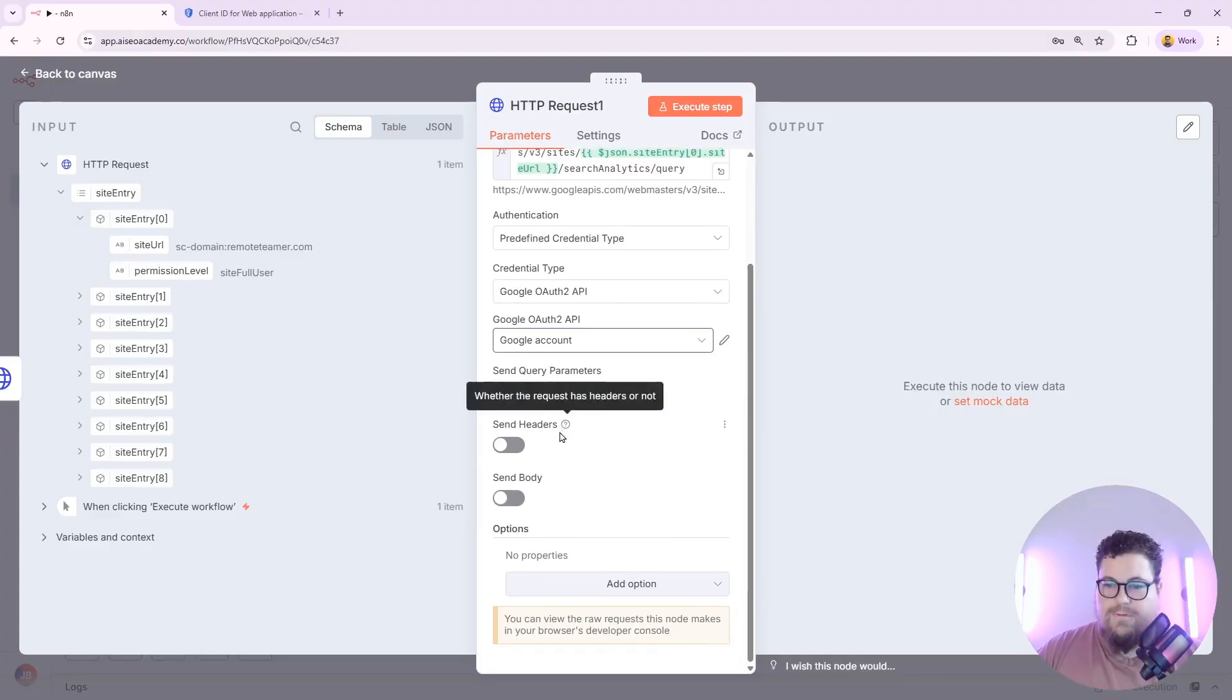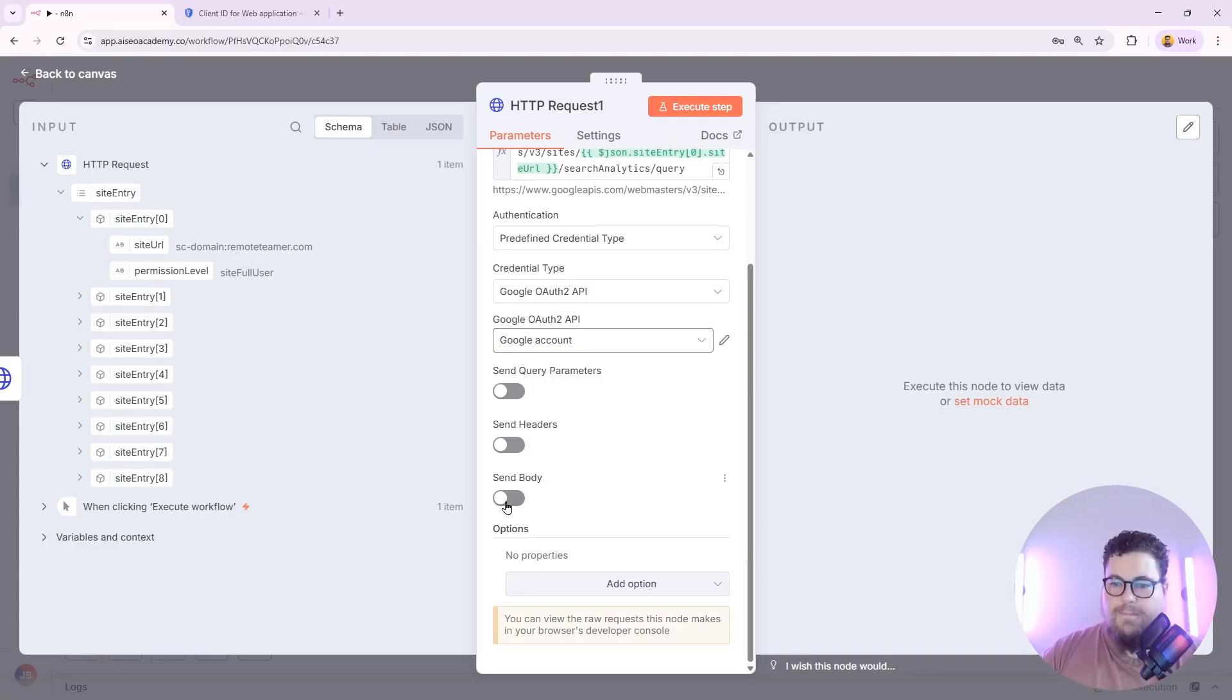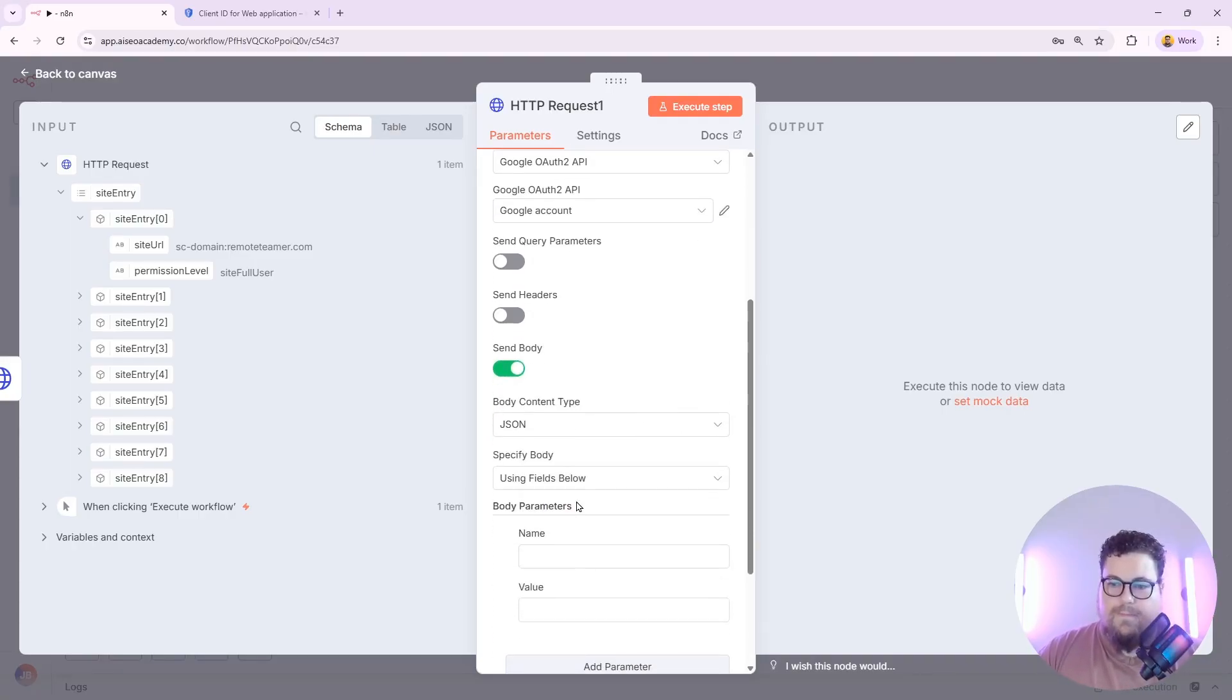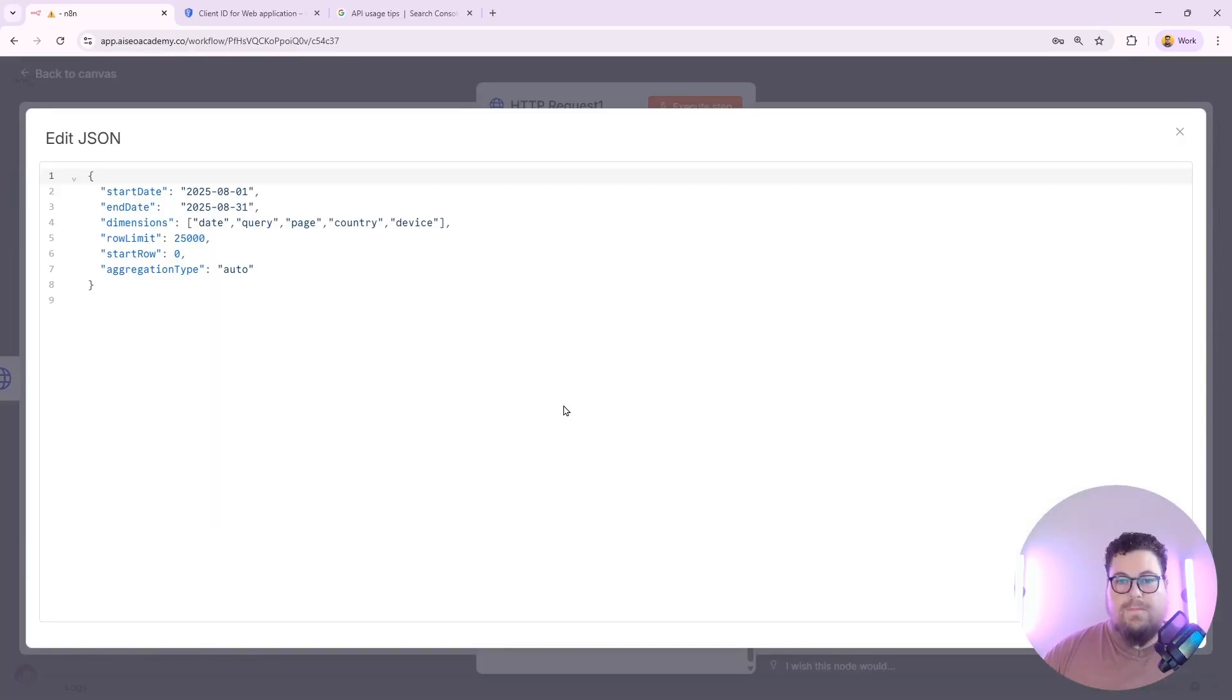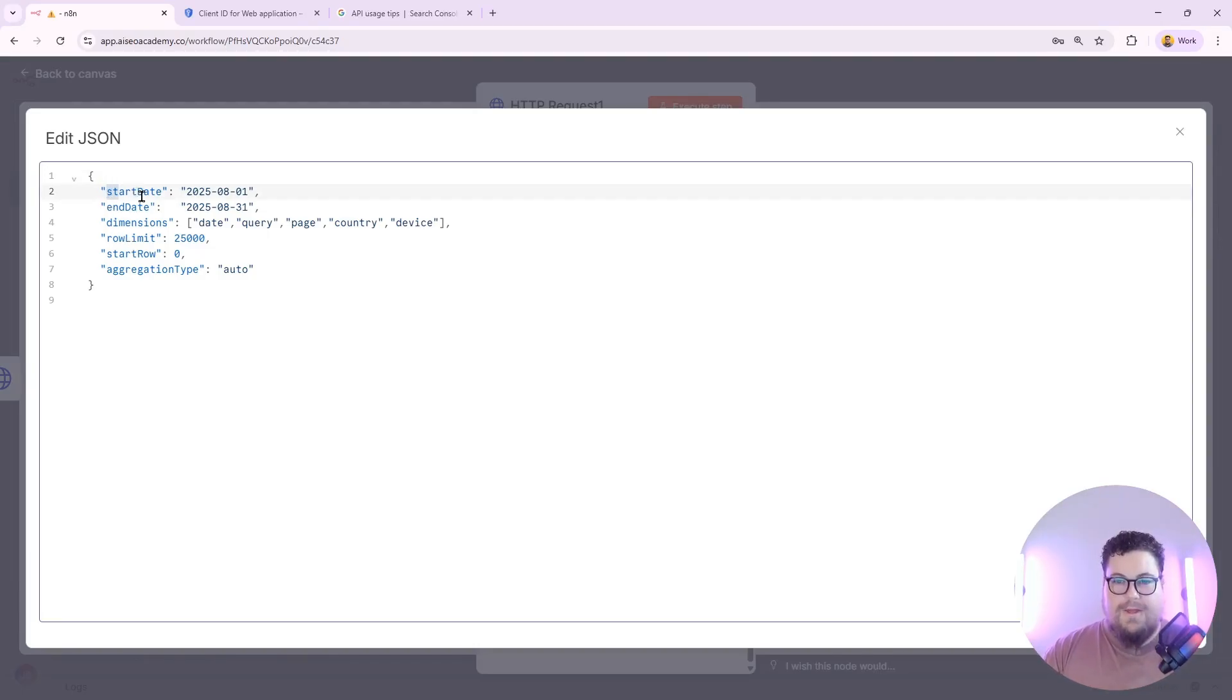Then for authentication, we're going to do the same authentication that we just set up. And this time we're going to specify some parameters. So I'm going to toggle send body on. And then we're going to build the body parameters using JSON.